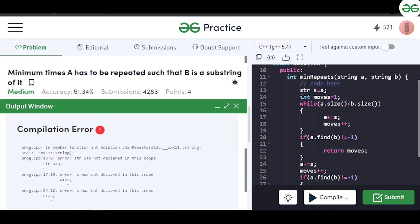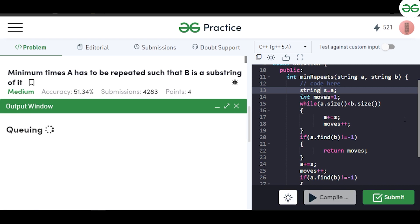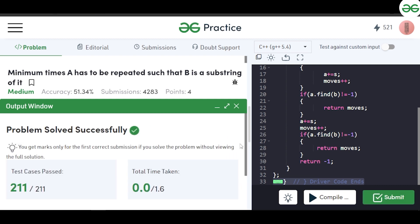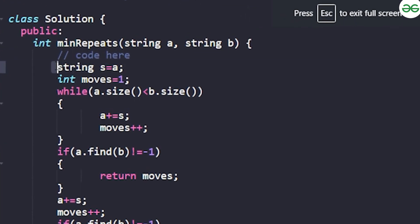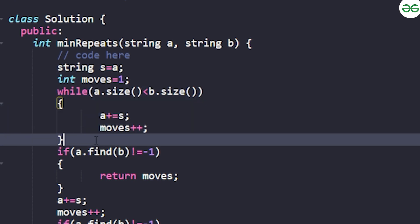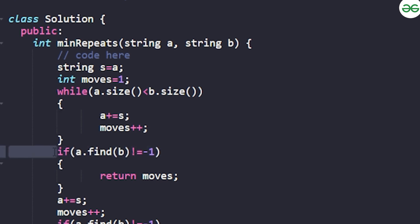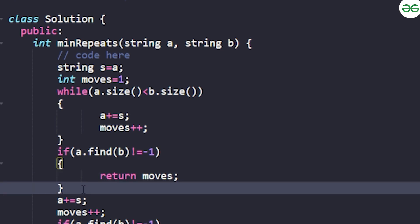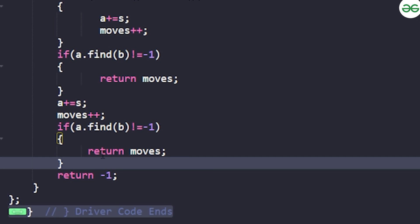After fixing a compilation error — writing the correct string type — the code compiles and passes the sample cases. On submission, the solution gets accepted. The approach is: store original A in a temp string, initialize moves to one, keep adding A until its length is at least B's length, check for substring, and if needed add once more before returning minus one.